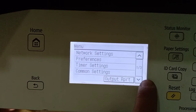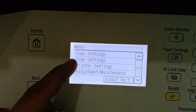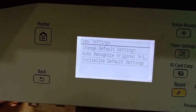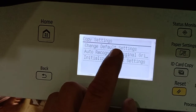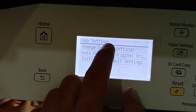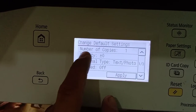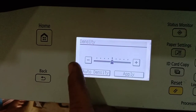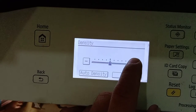Then down arrow, copy, copy settings, change default settings, then density, then adjust plus or minus — darker.